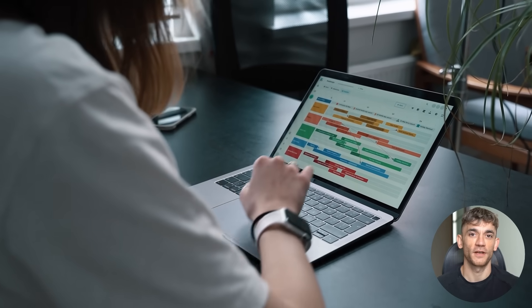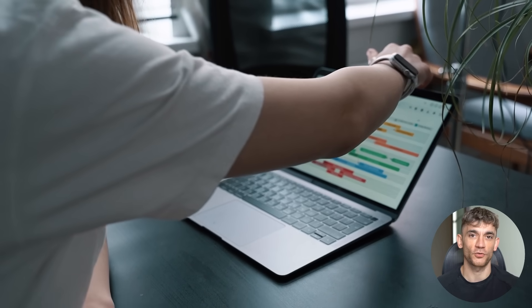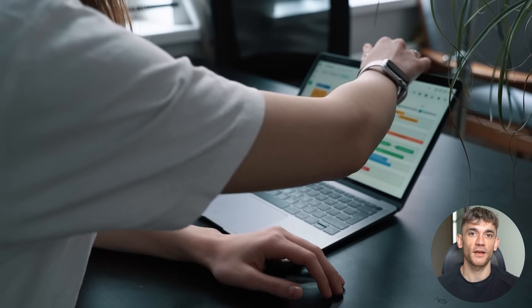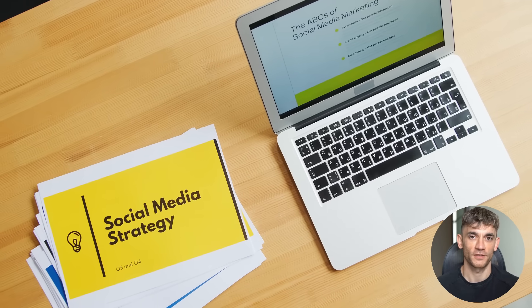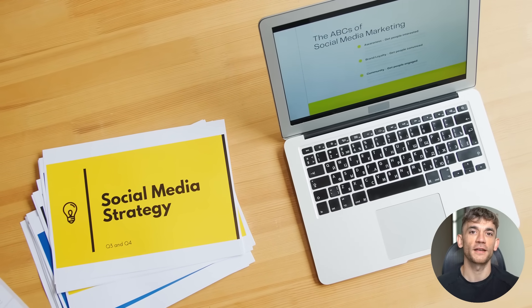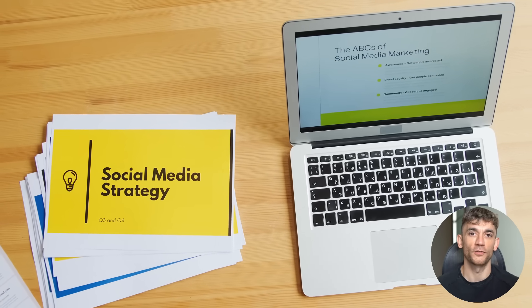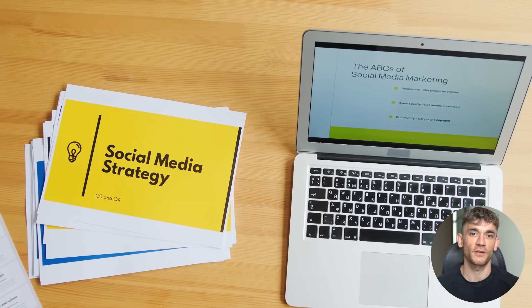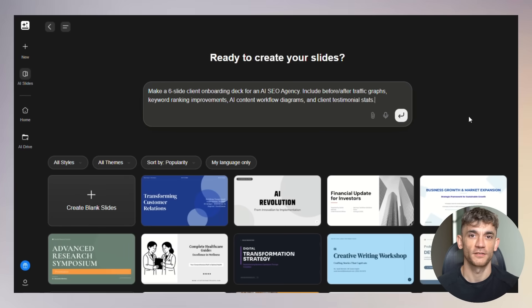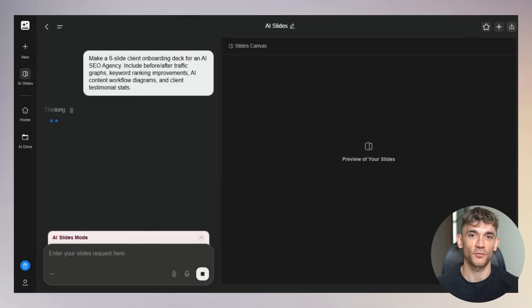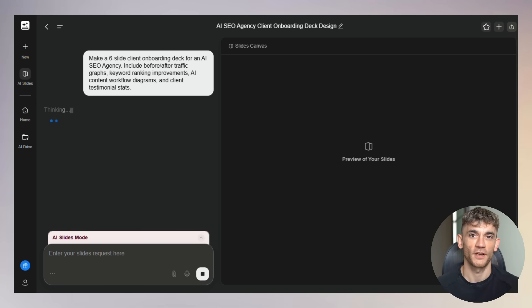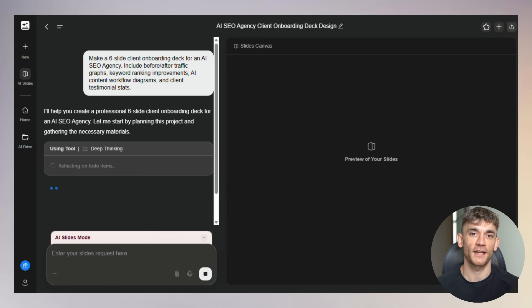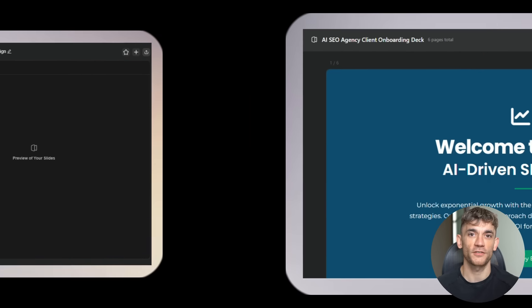Here's what I predict happens next. They'll add more advanced features, better collaboration tools, deeper integrations with other software, maybe even video presentation capabilities. The free tier will probably have some limitations added eventually. But by then, you'll have learned the tool inside and out. You'll know if it's worth paying for the premium features. My advice? Start using it now. Build presentations for your business. Test it with client work. Get comfortable with the interface. Because early adopters always have the advantage. And remember, this isn't just about presentations. This is about understanding how AI can transform your entire workflow.